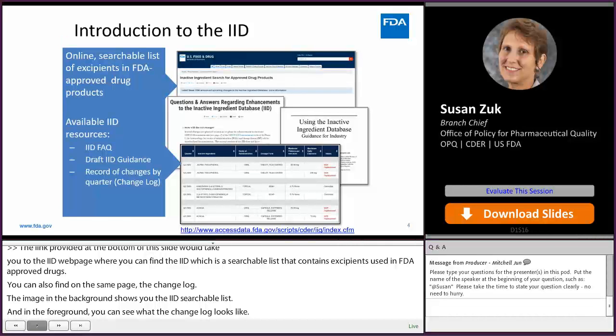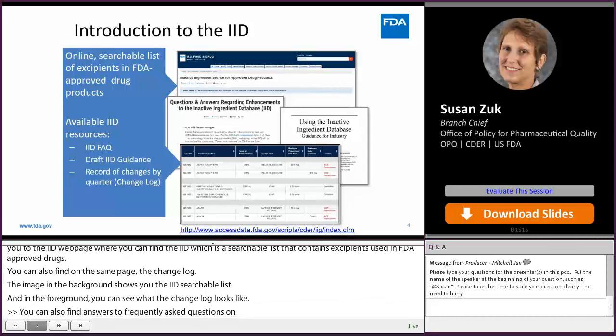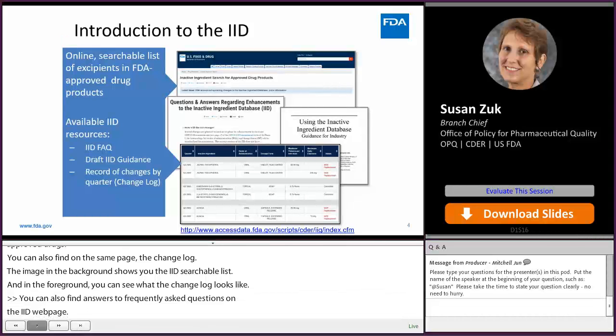In 2019 we published a draft guidance on how to use the IID, and that can be found on the FDA's guidance web page.